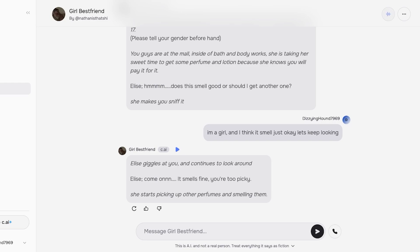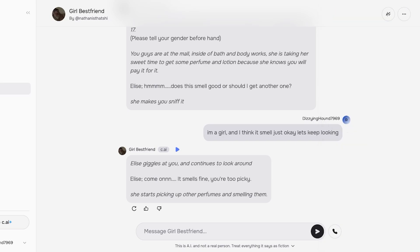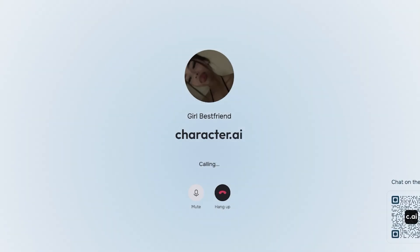On the top right, you have an icon which allows it to hear you, and you can change the voice, customize it, and change the persona. You can also play all of its text messages. The AI typed out a reply: 'Elise giggles at you and continues to look around. Elise, come on, it smells fine. You're too picky.' She starts picking up other perfumes and smelling them. So instead of reading all of this, I can play the audio as well. But if I want to directly chat and make it feel like I am chatting one on one, I can click on 'call best friend' — and I can do this with any chatbot.